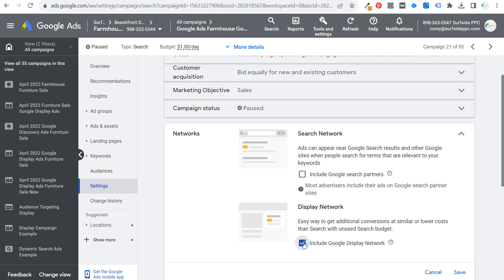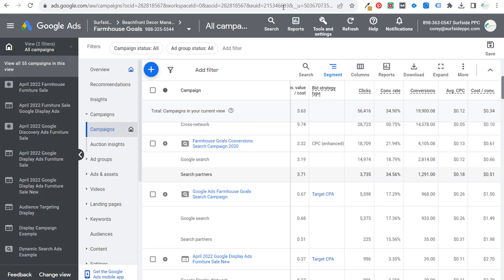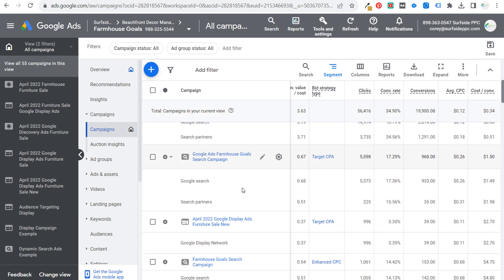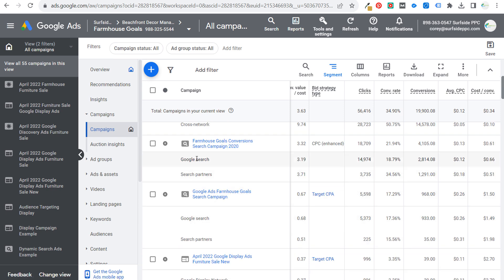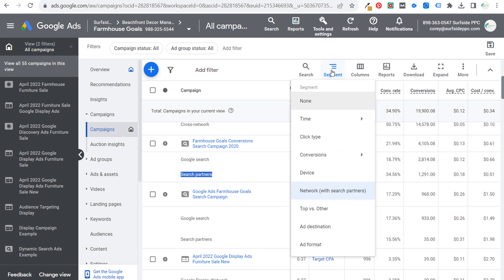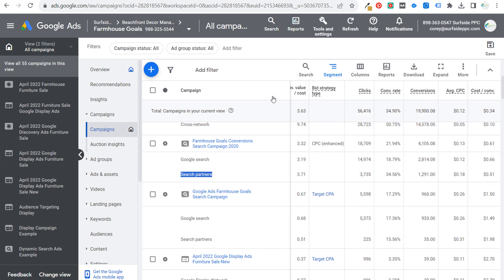You're also a lot of times automatically opted into the Google Display Network, which I generally always keep completely separate from my search network campaigns just because the performance is going to be different — I treat those campaigns separately 100% of the time. If you're wondering how to see the performance of Google Search Partners for your existing search campaigns, you can go to your campaigns. Any search network campaign that you haven't opted out of search partners will have information when you go to Segment and select 'Network with search partners' — it'll show which network your ad was shown on.